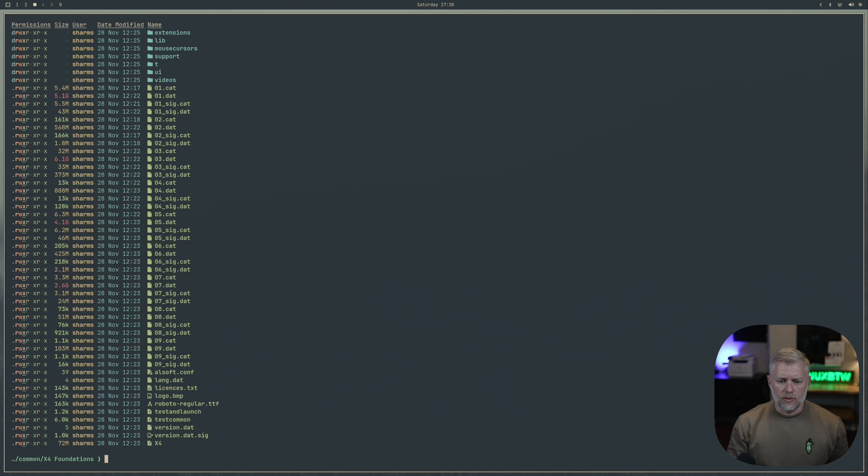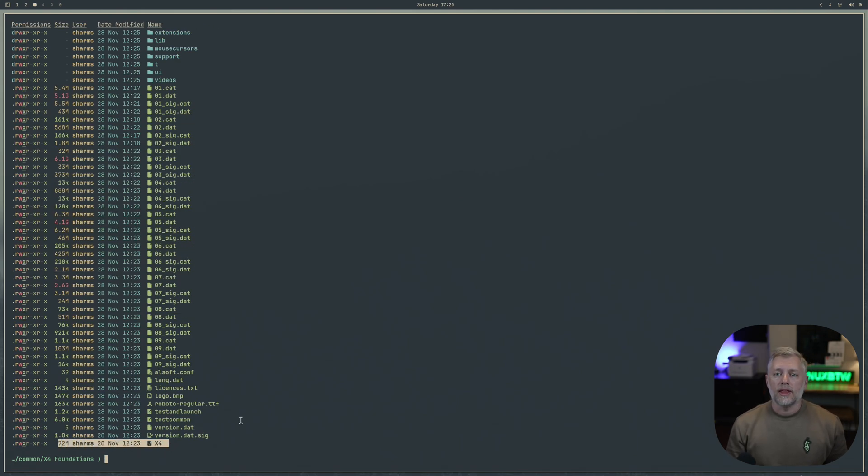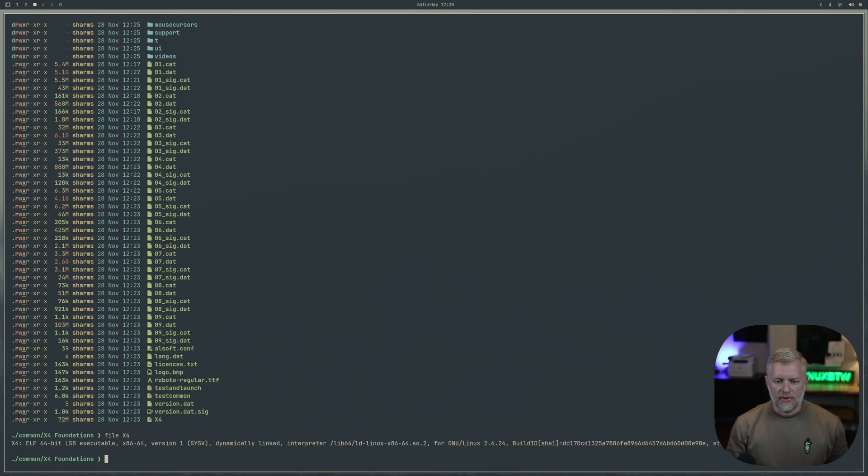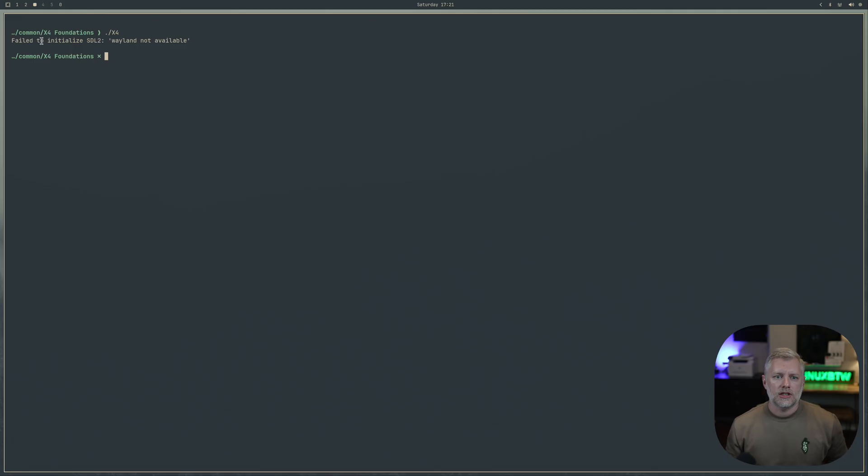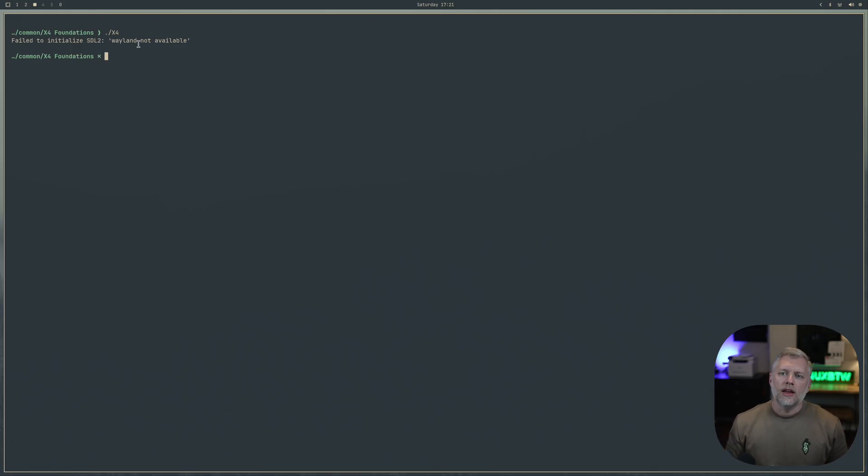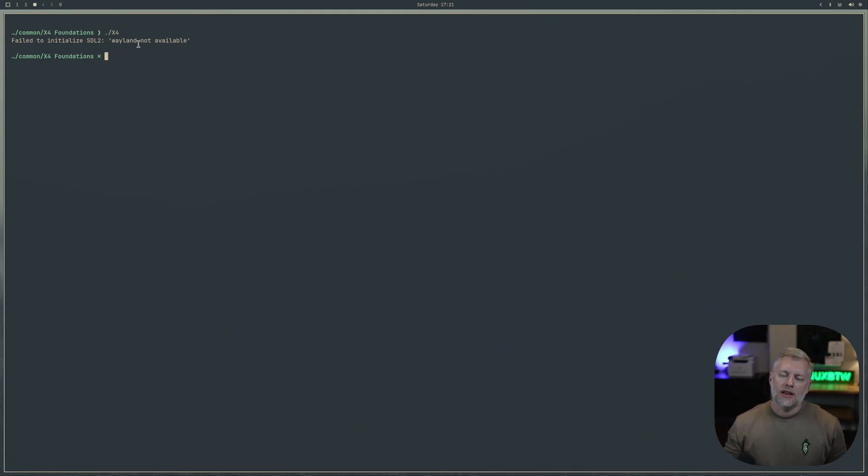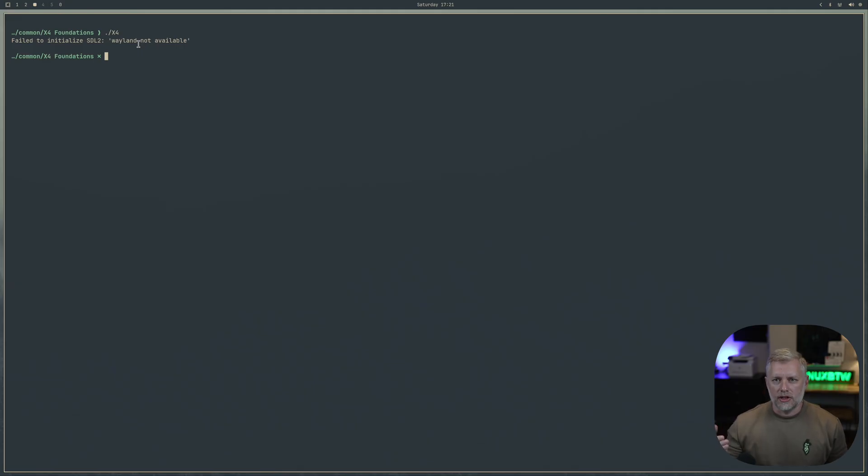We have this 72 megabyte file here, that's the binary. You can type file X4, elf binary 64 bit. What we can do here is we can try and run it without the Steam launcher and see what happens. If you see this, it says failed to initialize SDL 2, Wayland not available. So there's our smoking gun that we're using Omarki and it's Hyperland and Wayland and our game is not compatible with it.